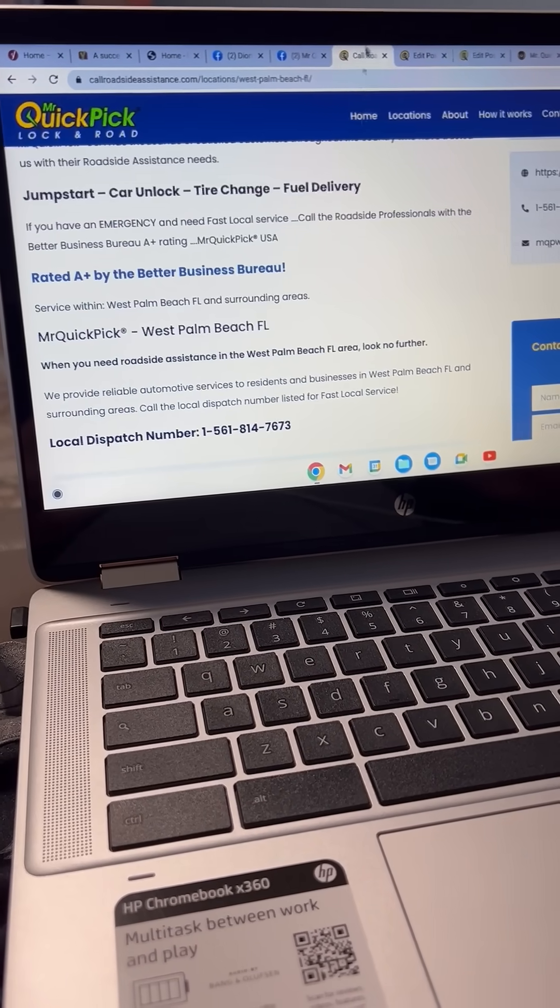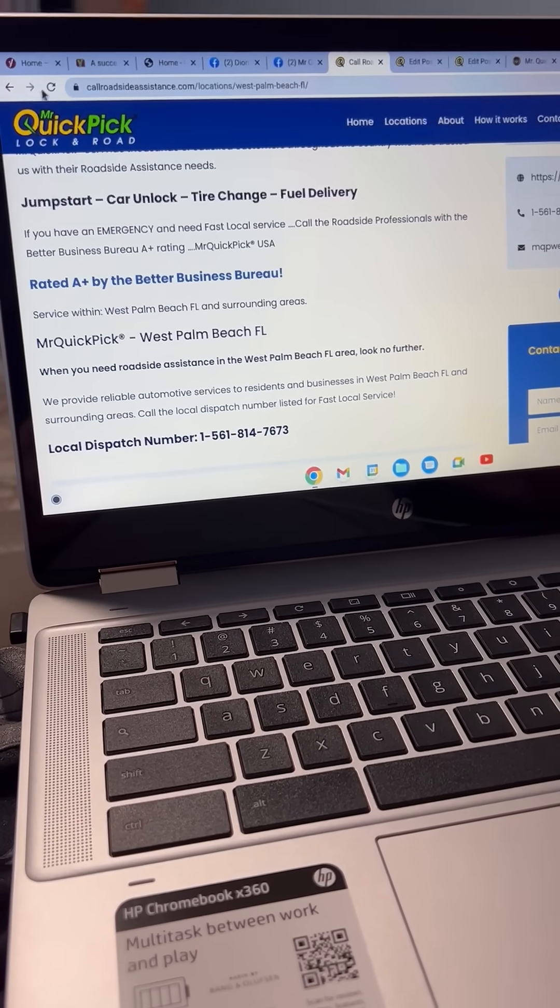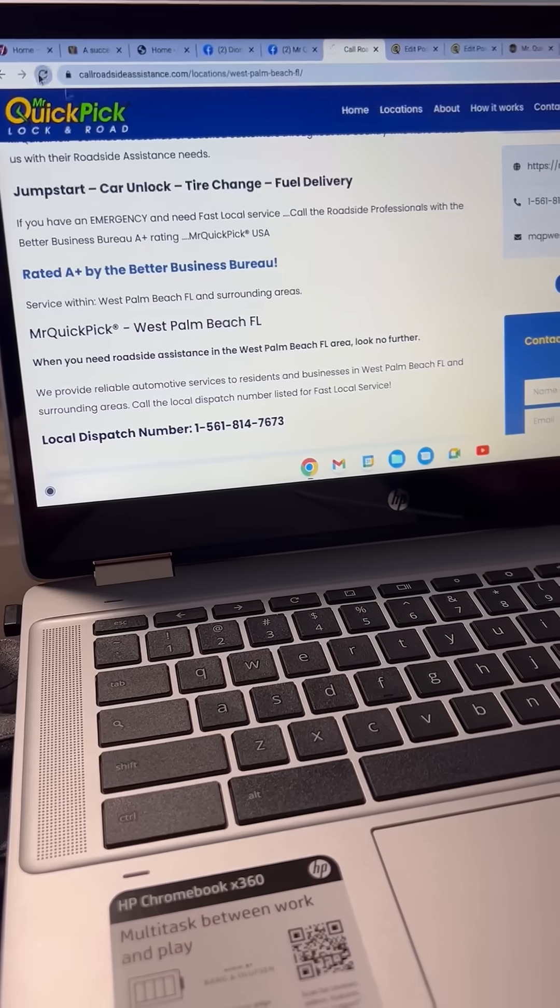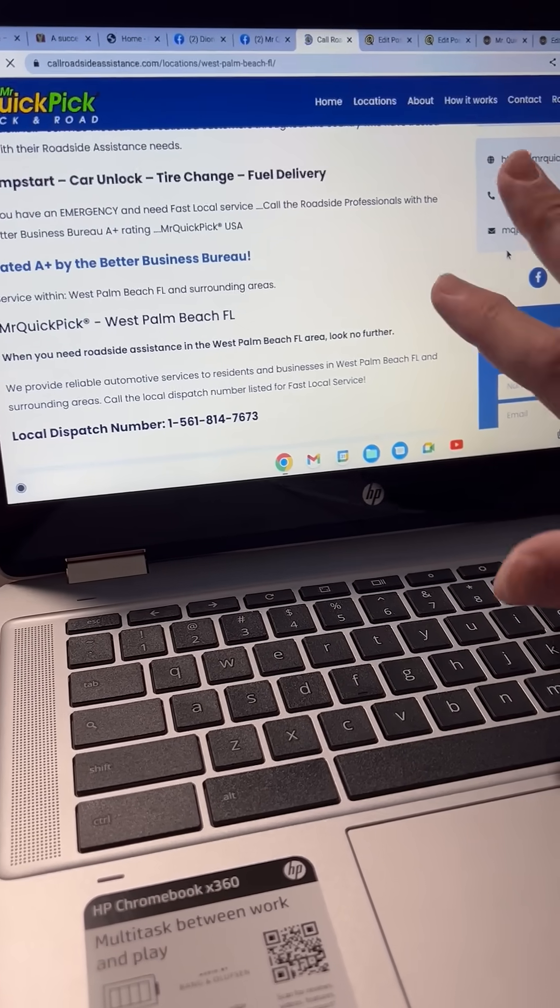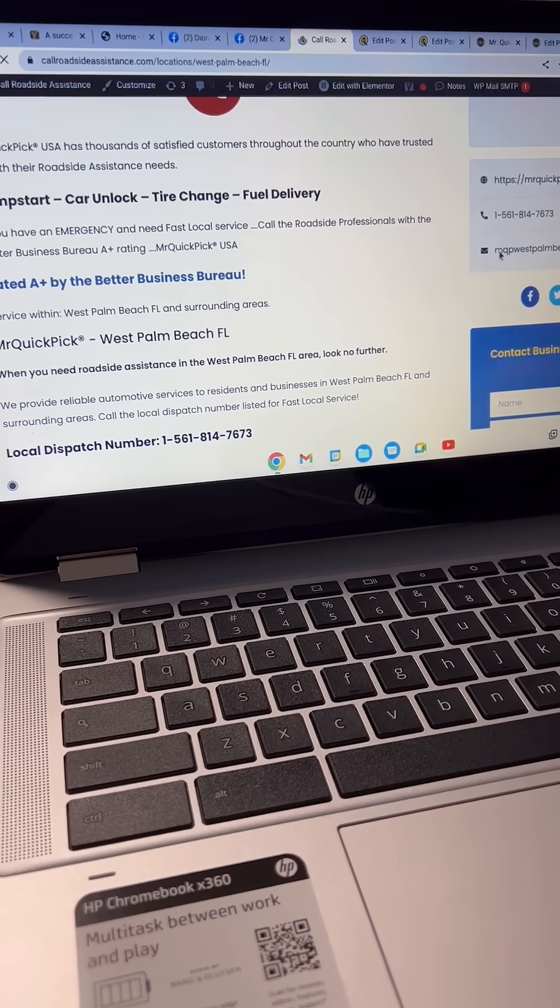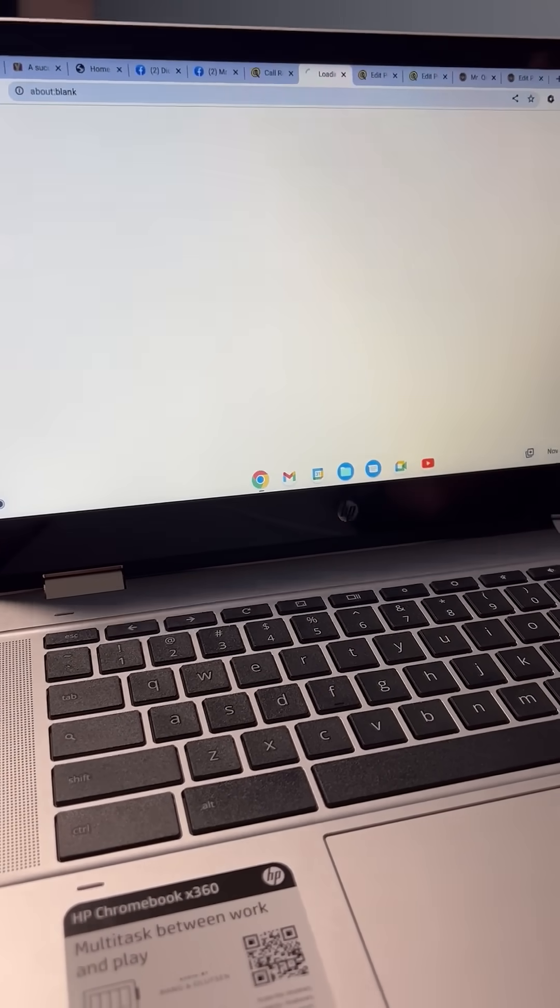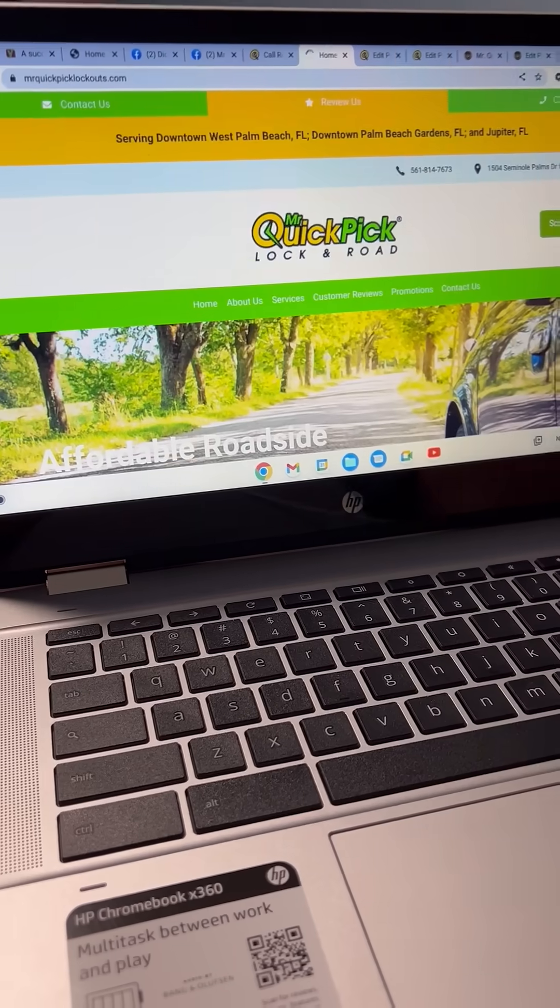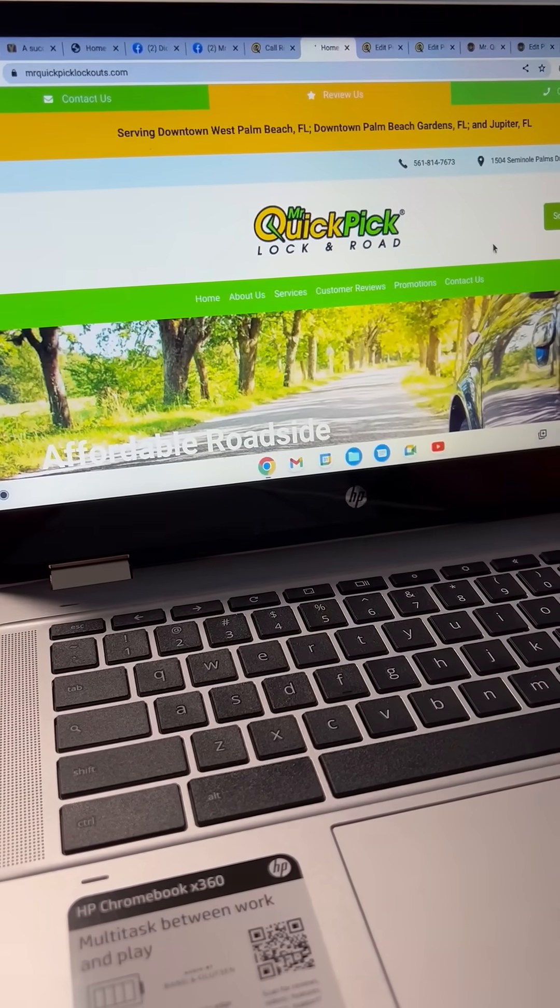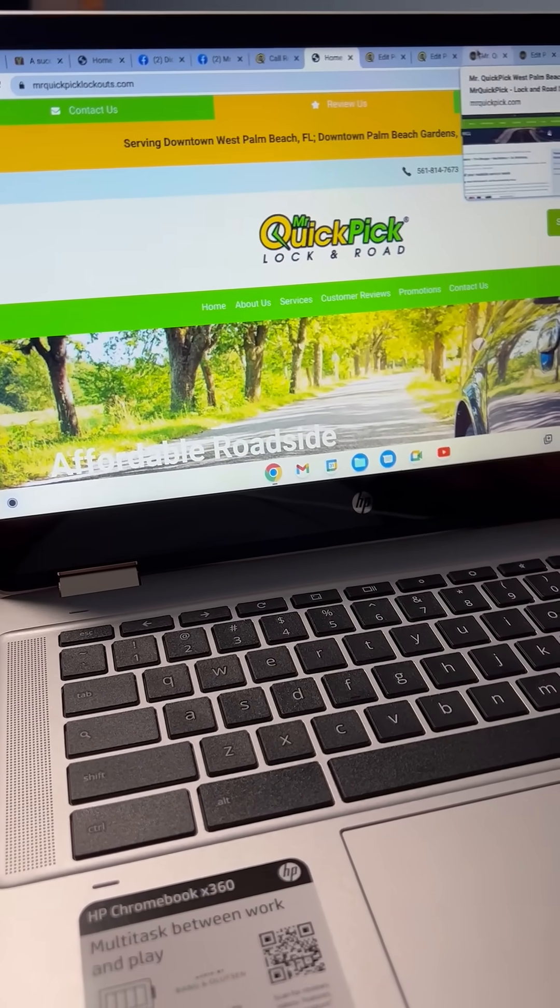We're going to go back over here, do a little refresh, and you'll see where now Mr. Quick Pick Lockouts dot com is going to come up. It's going to be a nice backlink to their own site.